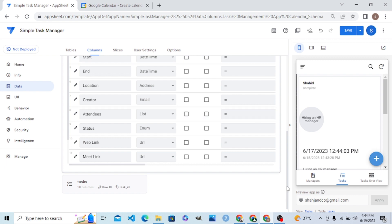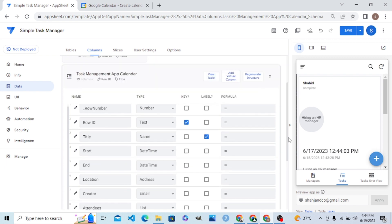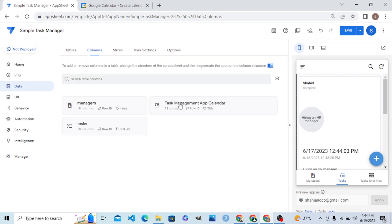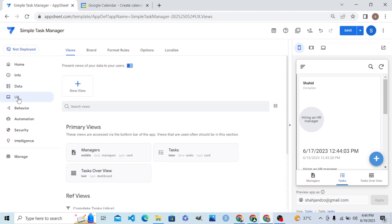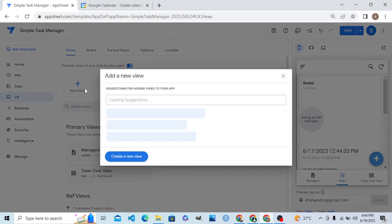Now let me build a view on top of this Task Management calendar. I'll call this a Meetings view — it's a very important view, students. Let me go ahead and create a new view on top of this calendar.